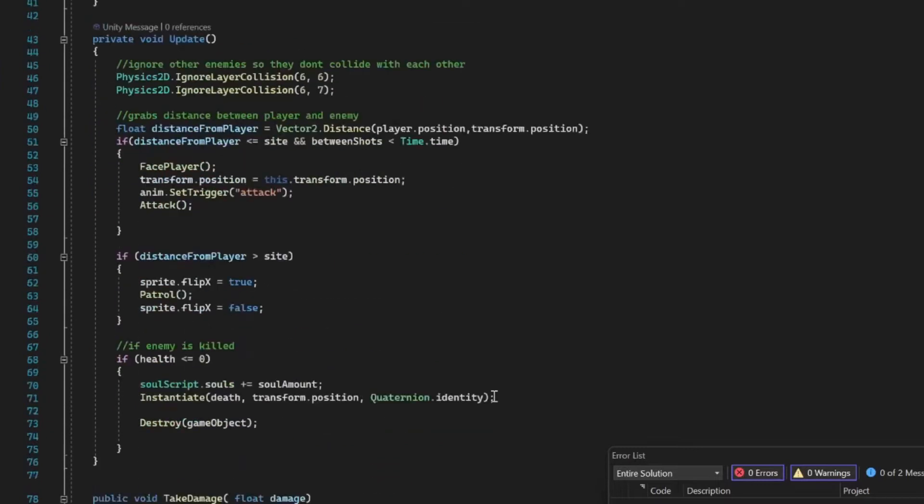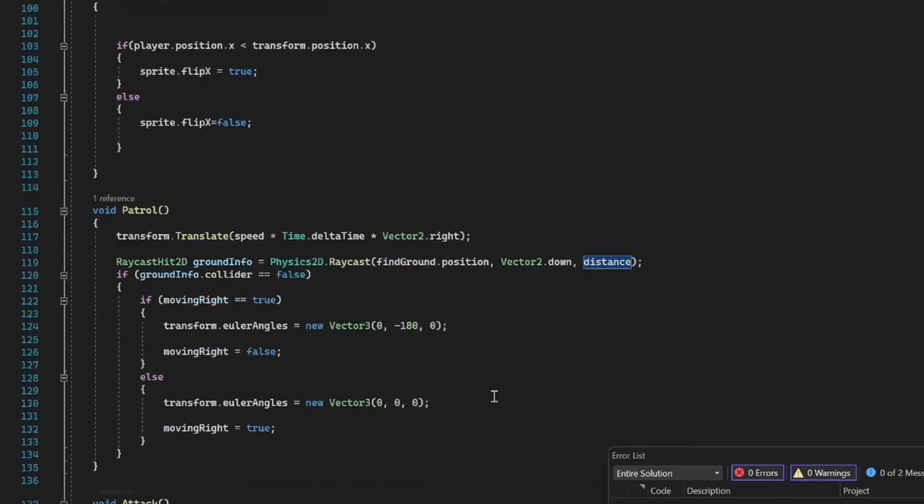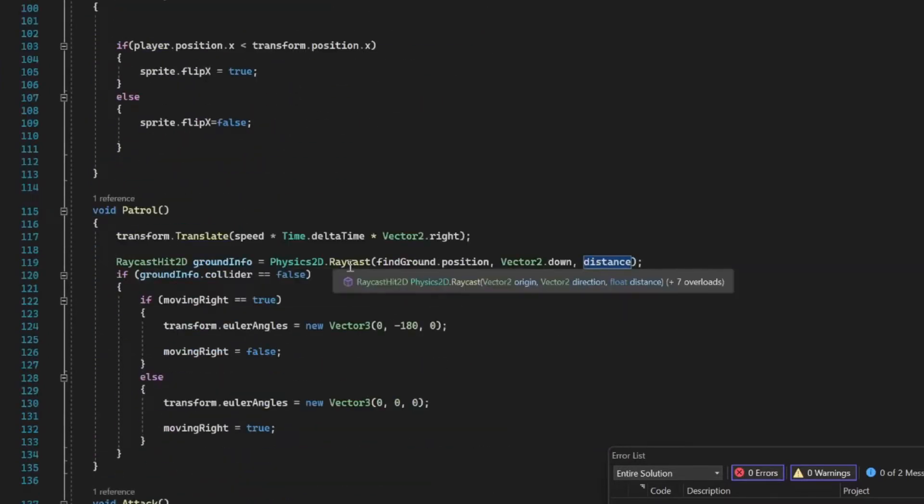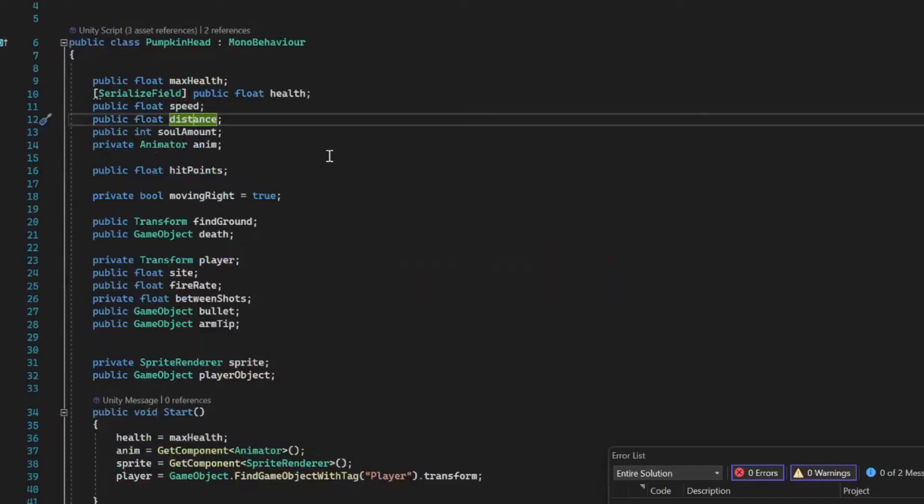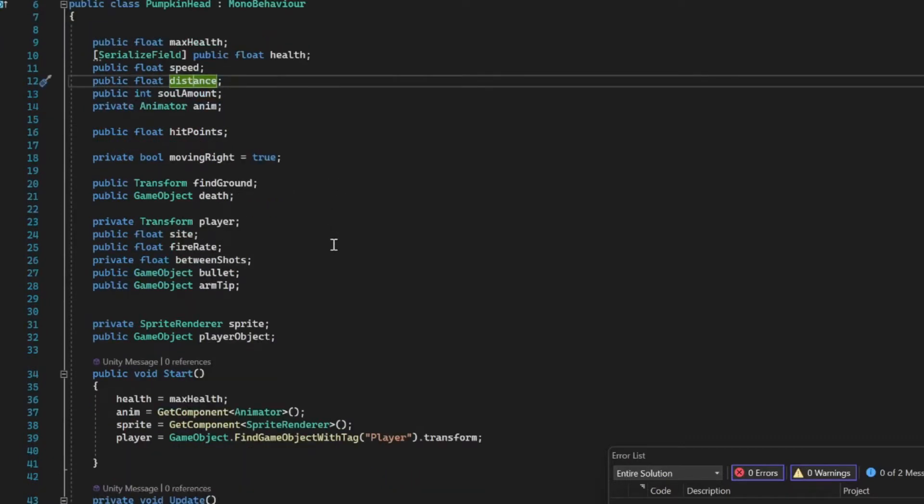The first thing I want to go over is that public float distance I had highlighted. We really only use it once and it's for our raycast, and I kind of want to go over that in a different video, so we'll come back to that.